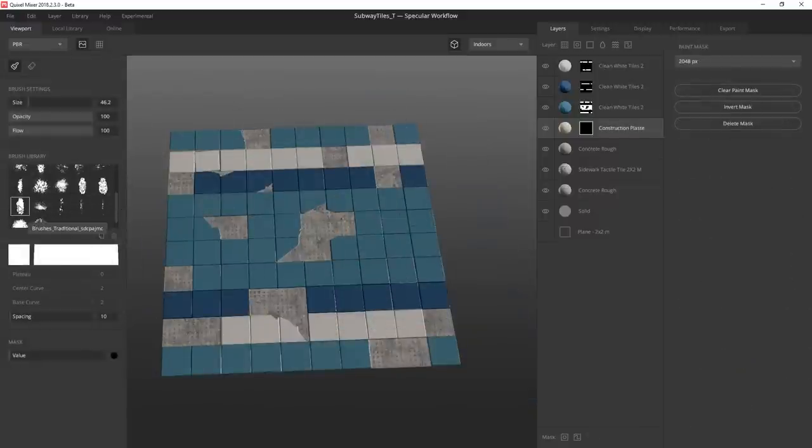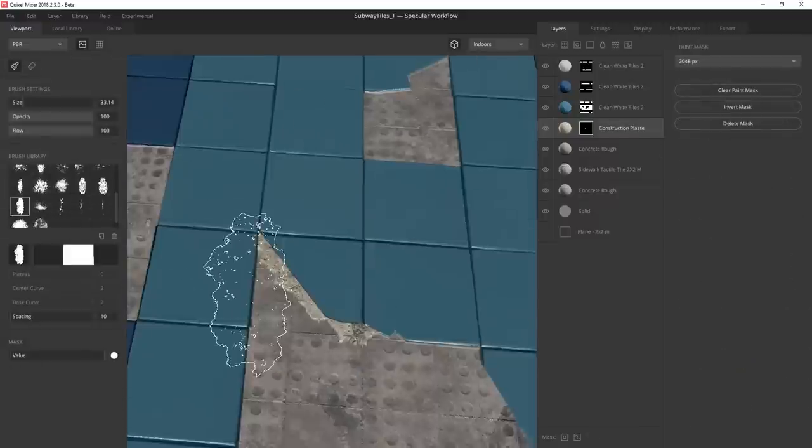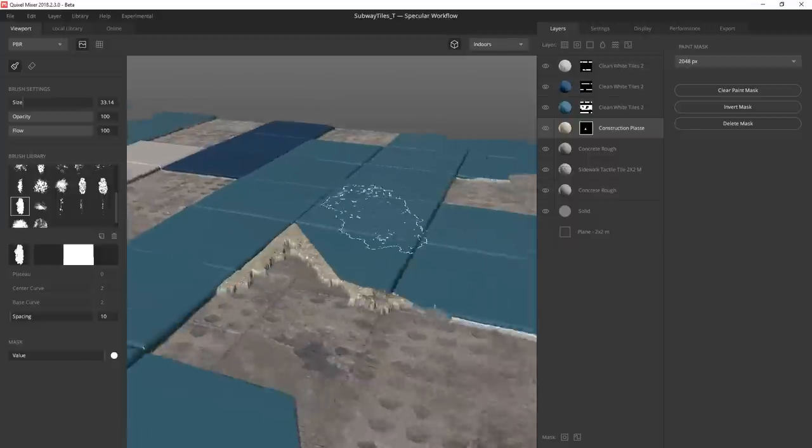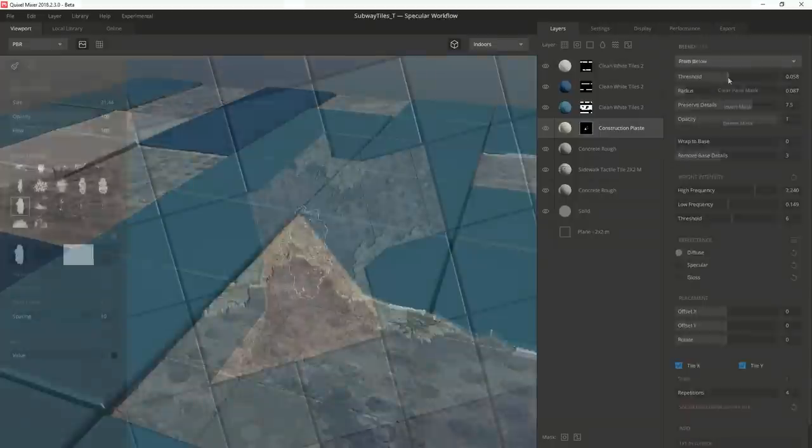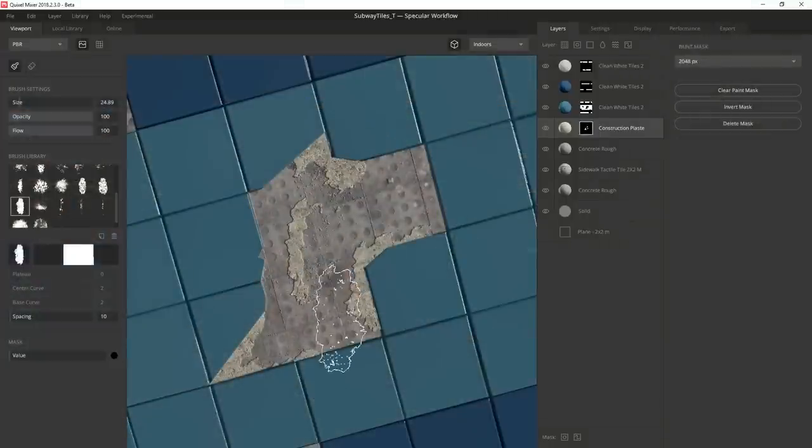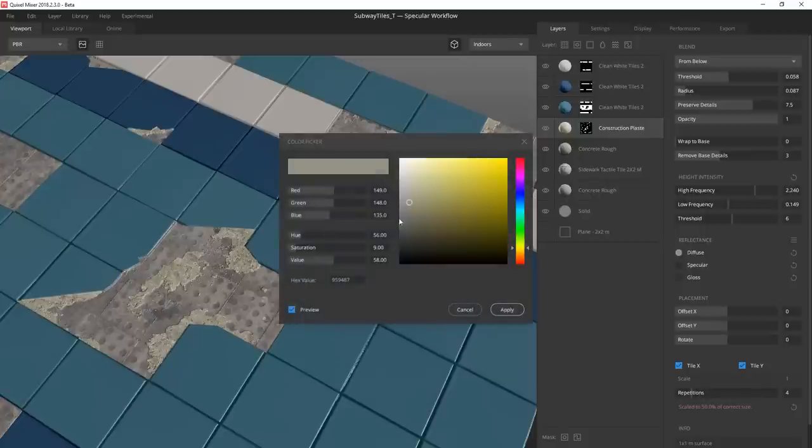I select a nice grunge brush from the library and start painting in this residual glue. Not only does this give me some more depth on the underlying area, but it further breaks up the surface. And then I adjust the color to match a little closer.